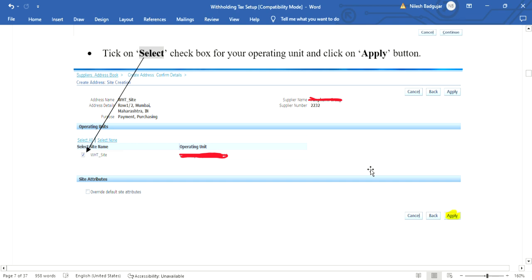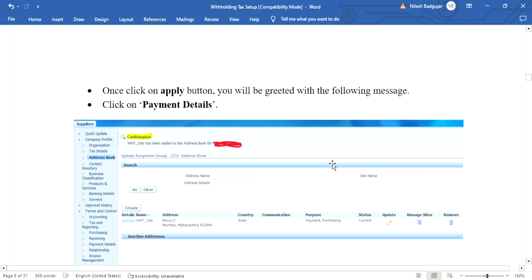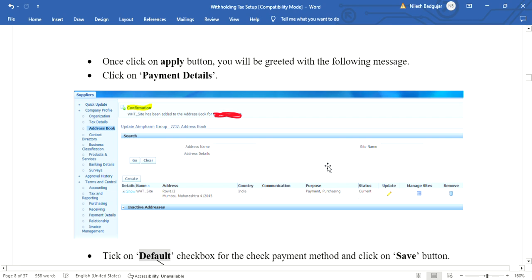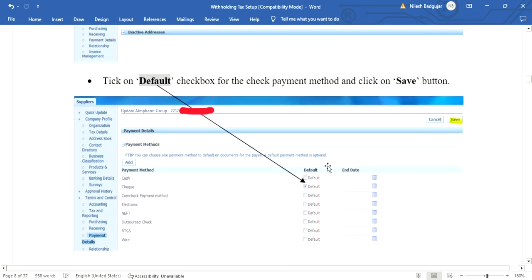Next, select the operating unit. If there are multiple operating units, select as per the requirement. Here there is only one operating unit, so click the select checkbox and click Apply. A message will confirm the site was successfully created. Then navigate to Payment Details and select the default payment method, such as cash, check, or electronic, as per requirement. Select the default checkbox and click Save.